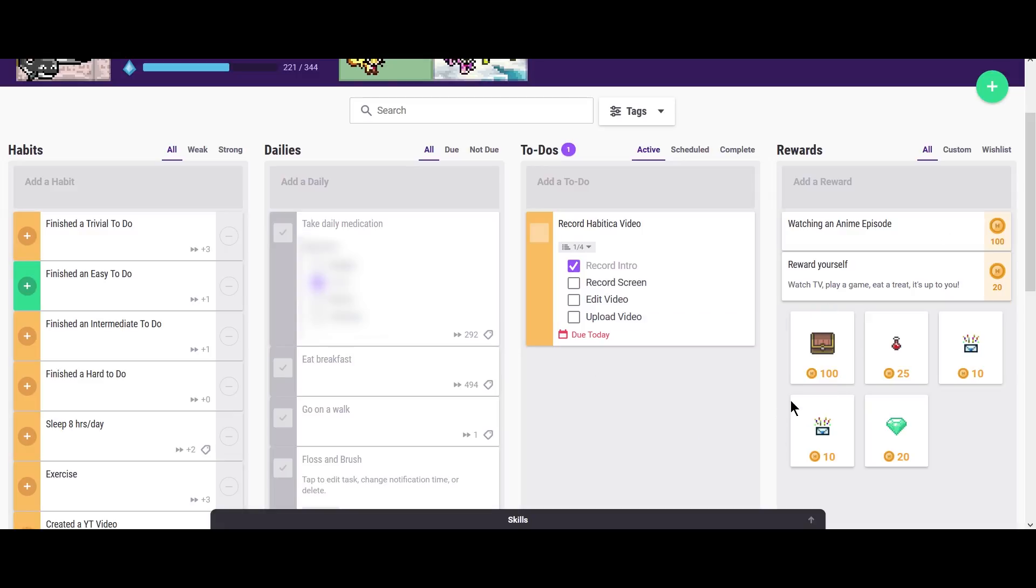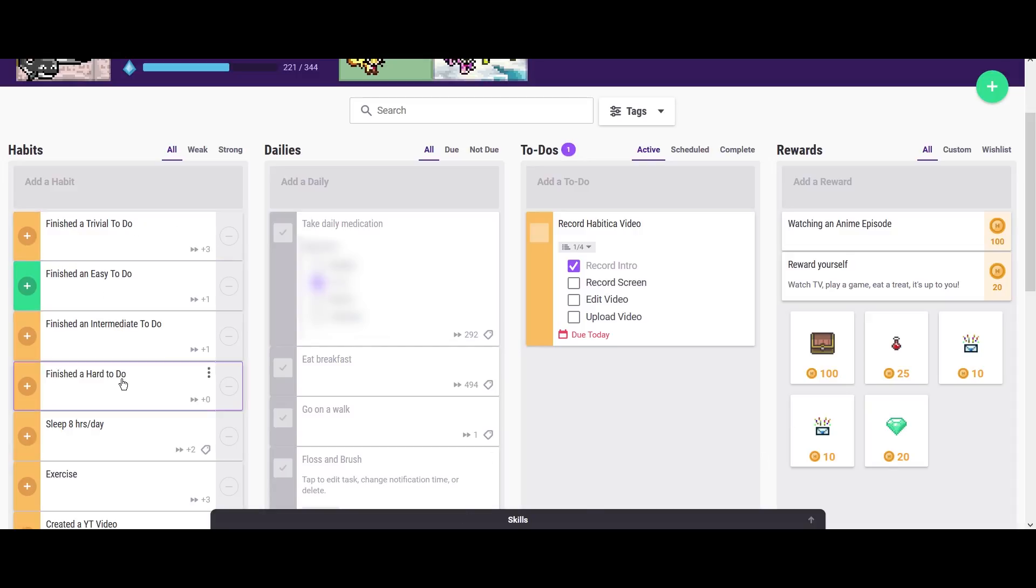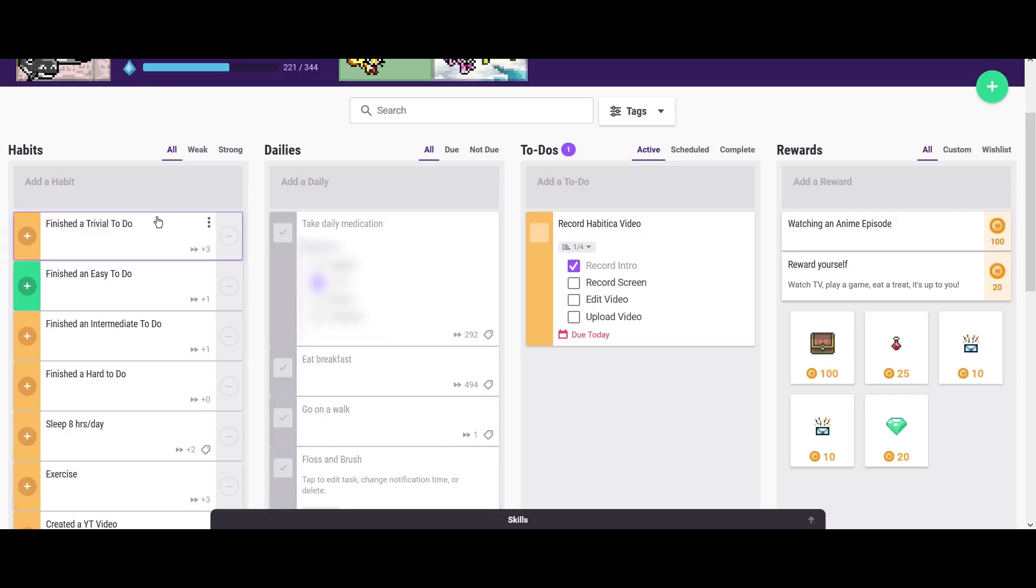So now to address the elephant in the room, which I'm sure everyone is thinking, why don't you have any to-dos? And specifically, why do you have to-dos under your habits? So if you didn't notice, I have four habits here. One's finished a trivial to-do, finished an easy to-do, finished an intermediate to-do and finished a hard to-do. And the reason I have that is because for me as someone with ADHD, but I'm sure many people will relate to it.